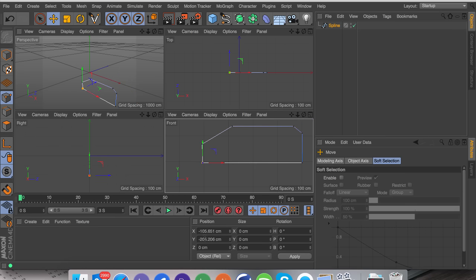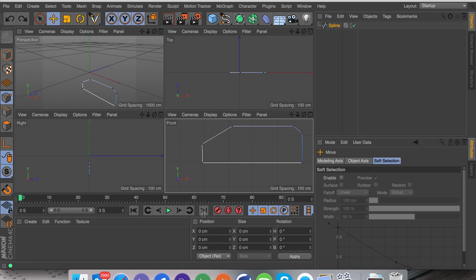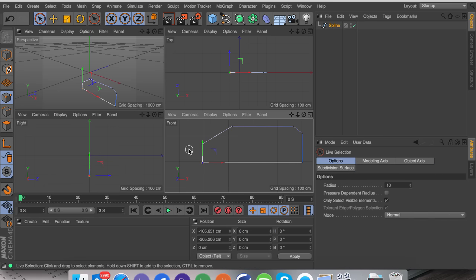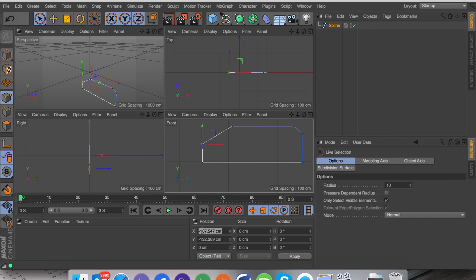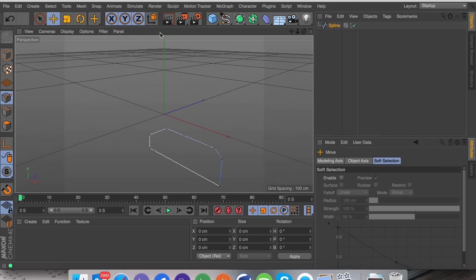Just Ctrl C, Ctrl V — or Cmd C, Cmd V. And then we also have this one which is going to be aligned on X. So copy this. I'm just going to select this with the live selection up here, or 9 as the shortcut. And that's roughly the object that we're going to be creating.